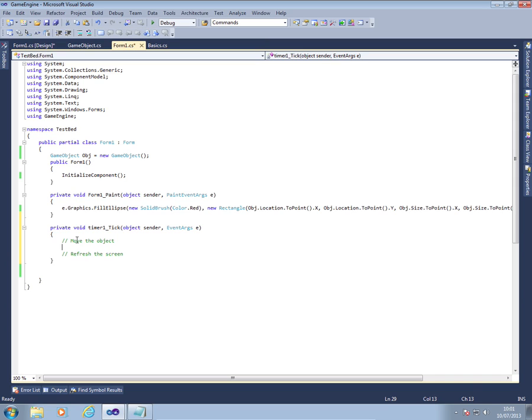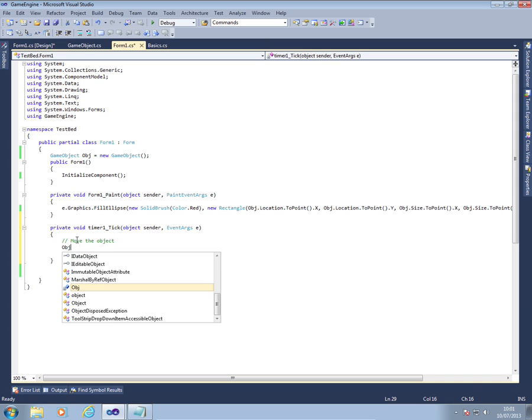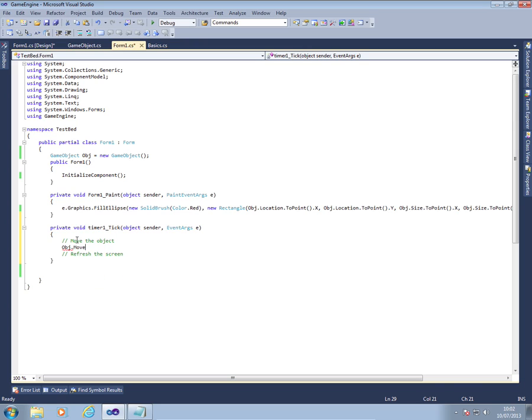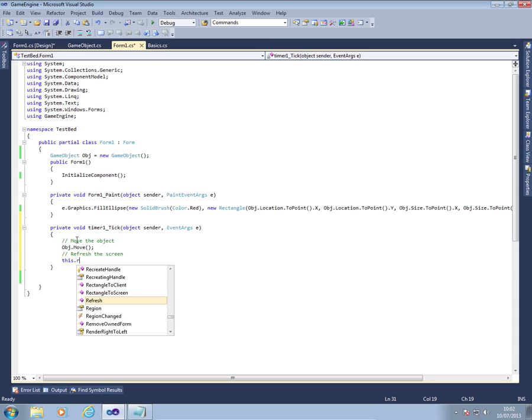To move the object, we just talk to the object, obj, and then we tell it to move. And then to refresh the screen, again very simple. All we say is this.refresh.